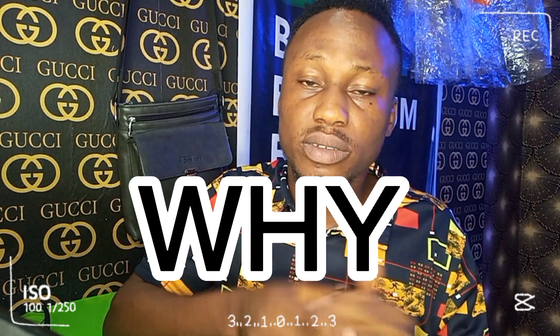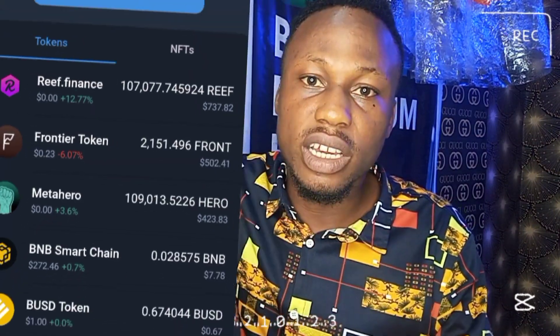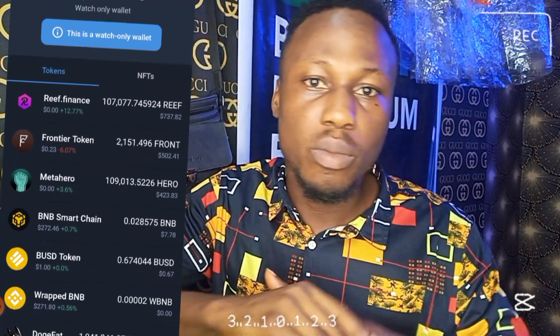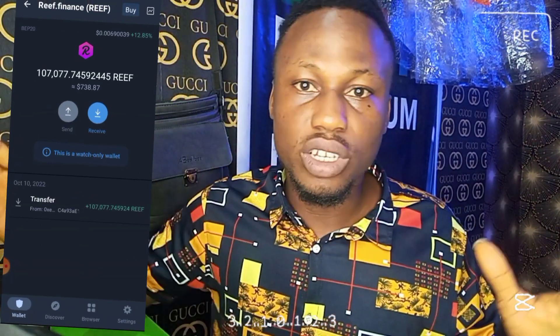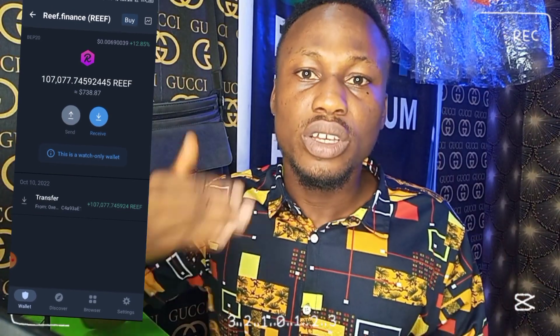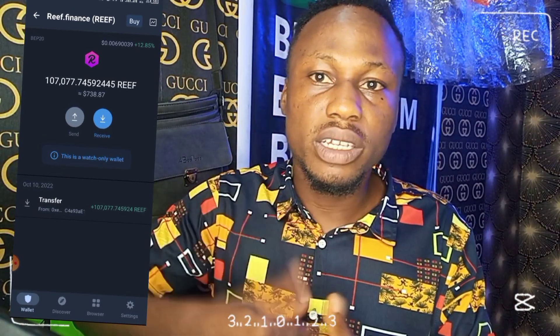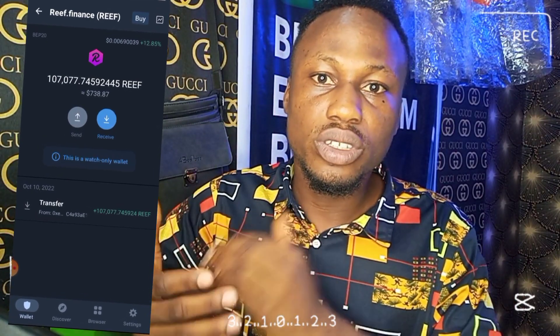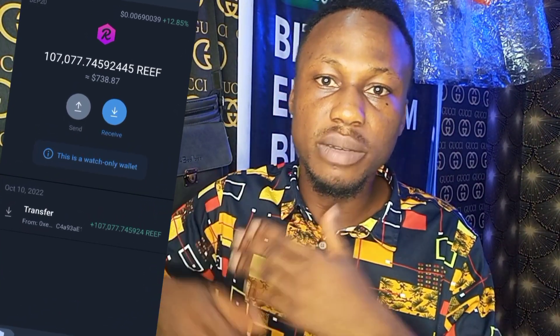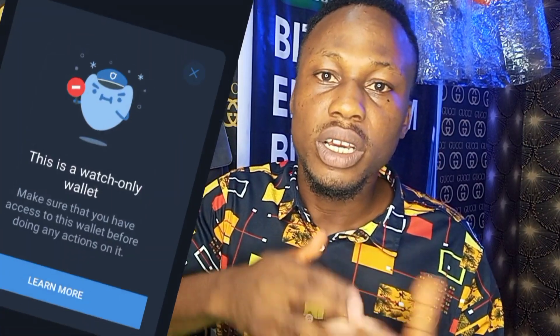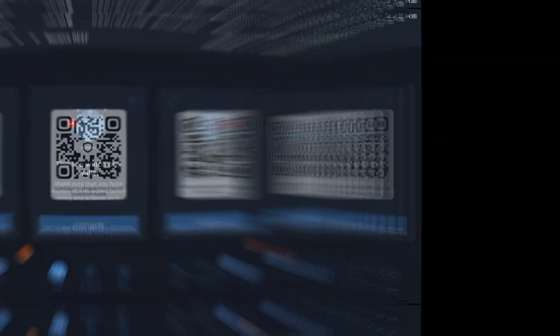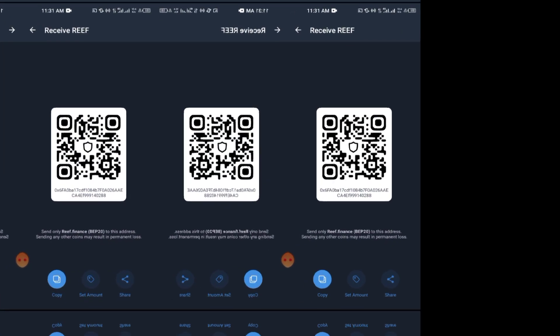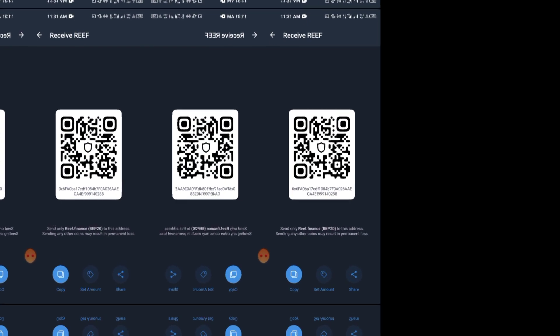A watch-only wallet only allows you to see the crypto in it, but you can't send those crypto out of it. So if you want to make a transaction — if you want to send crypto out of this wallet — this is how you can actually import this watch-only wallet.